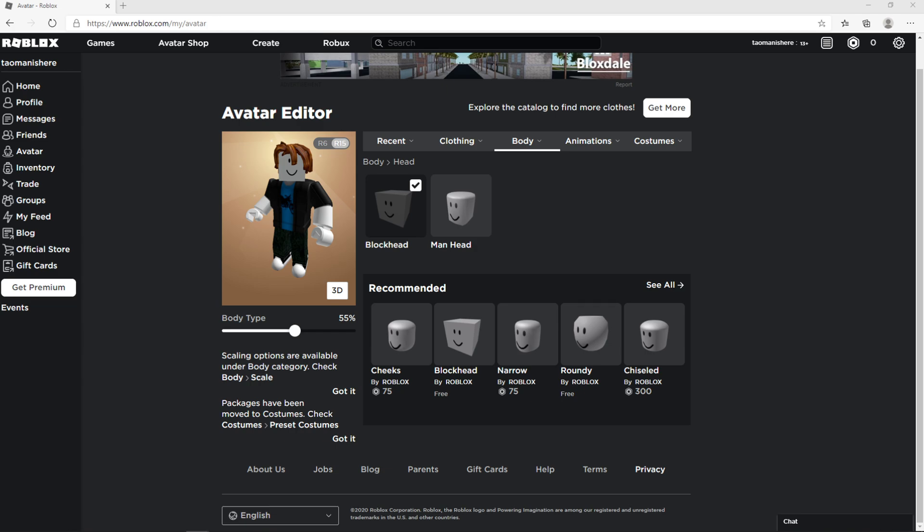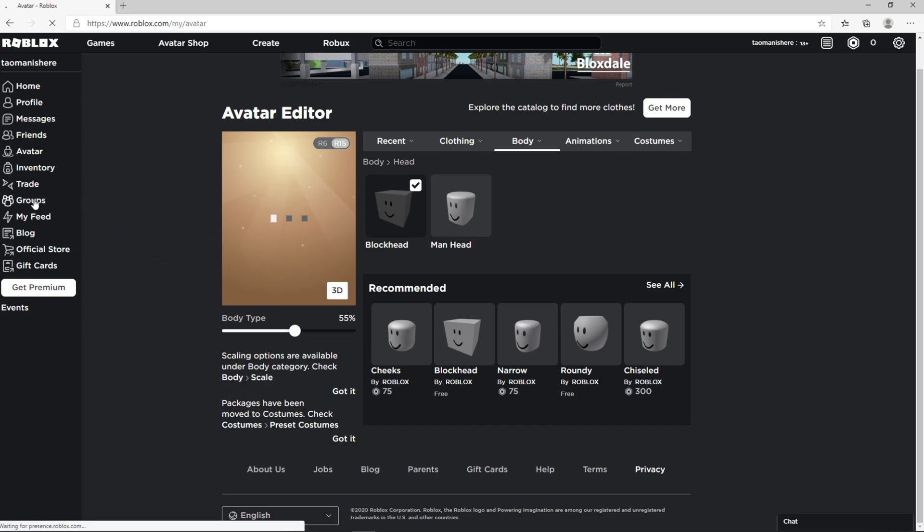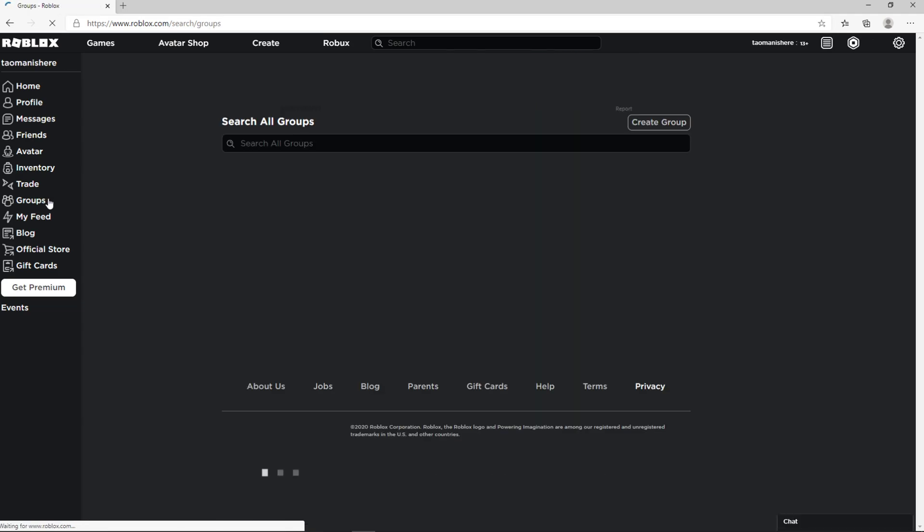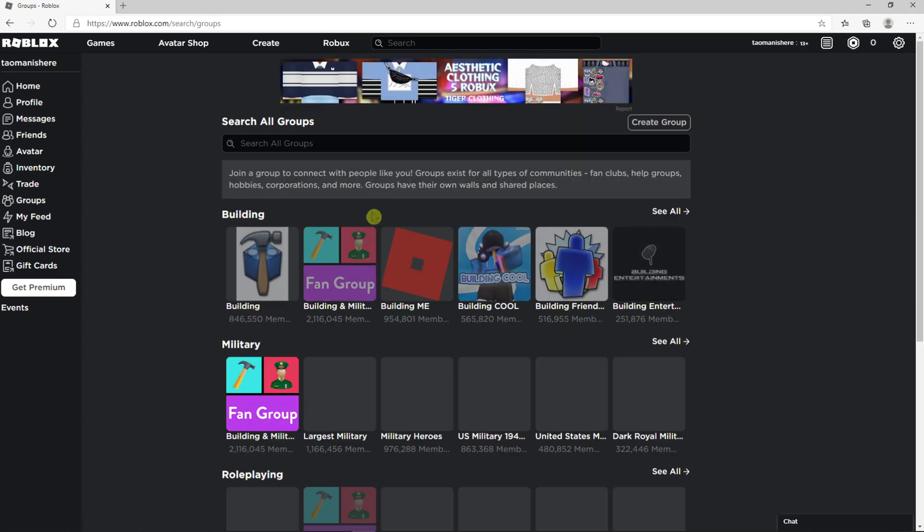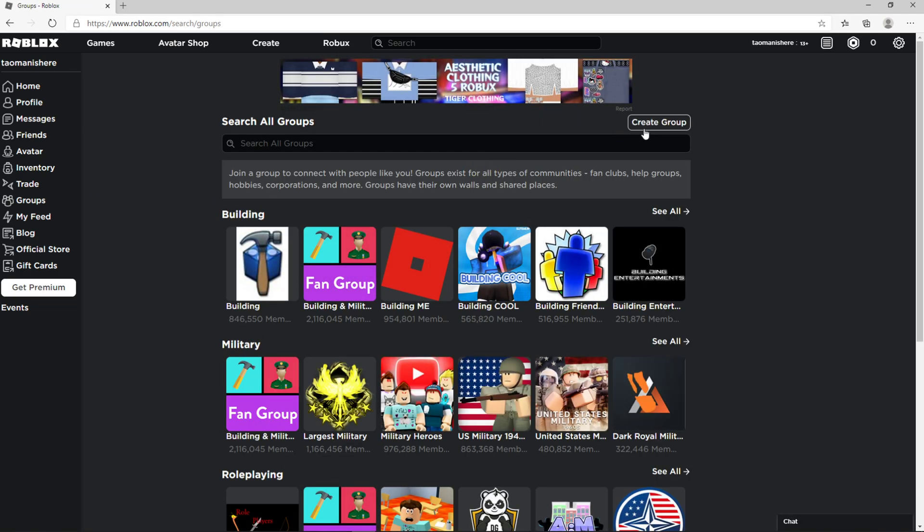Welcome everybody, my name is Marcus and in this video I will show you a simple way how you can easily create a group in Roblox. So let's start. The first thing you want to do is just click in groups and now you're gonna see create a group.